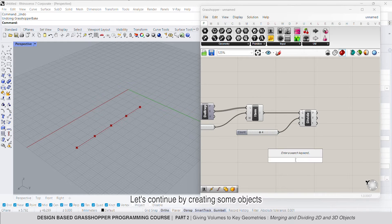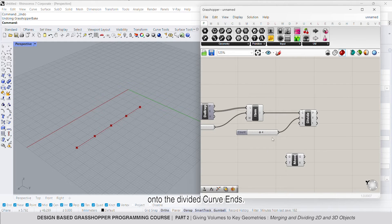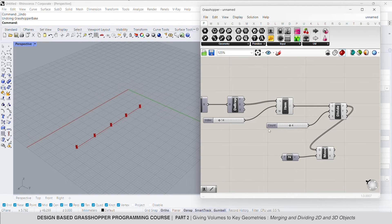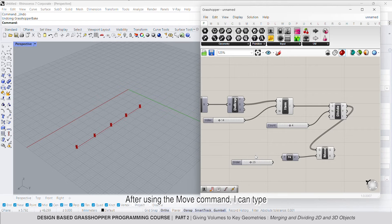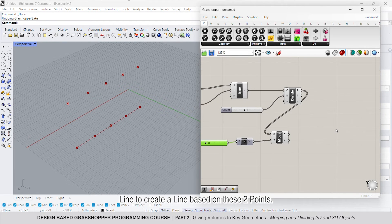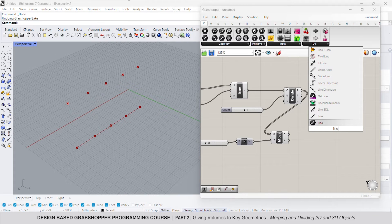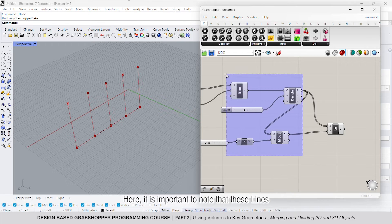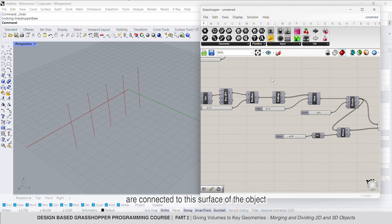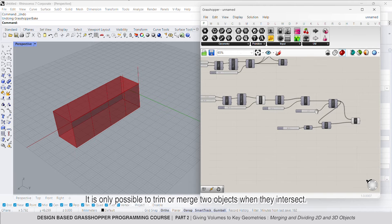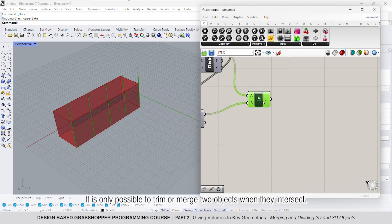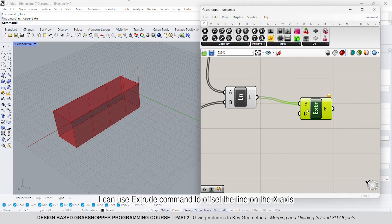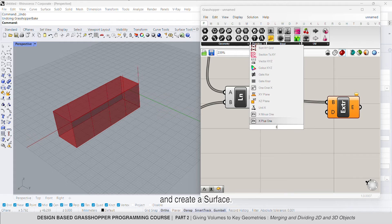Let's continue by creating some objects onto the divided curve ends. I'm going to move these points along the z-axis. After using the move command, I can type line to create a line based on these two points. It's important to note that these lines are connected to the surface of the object that we want to divide. It's only possible to trim or merge two objects when they intersect, so let's continue by creating an object from this line.